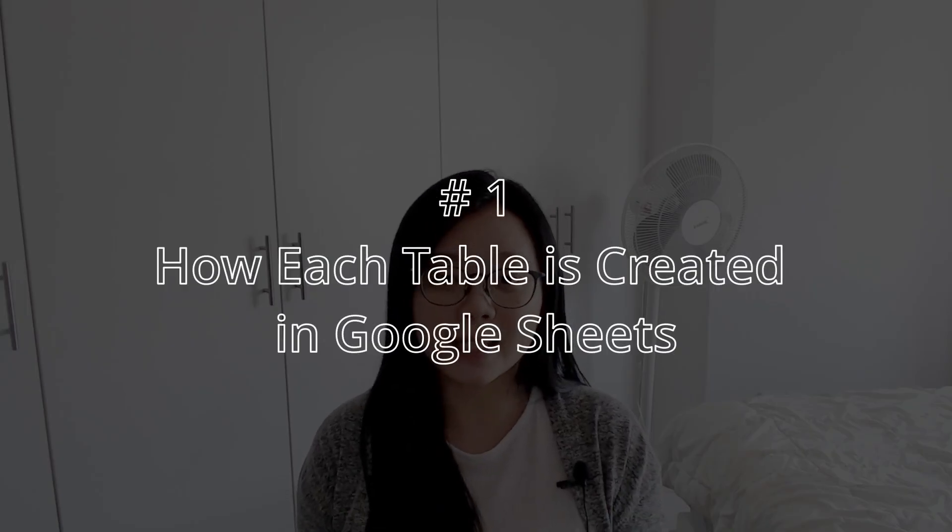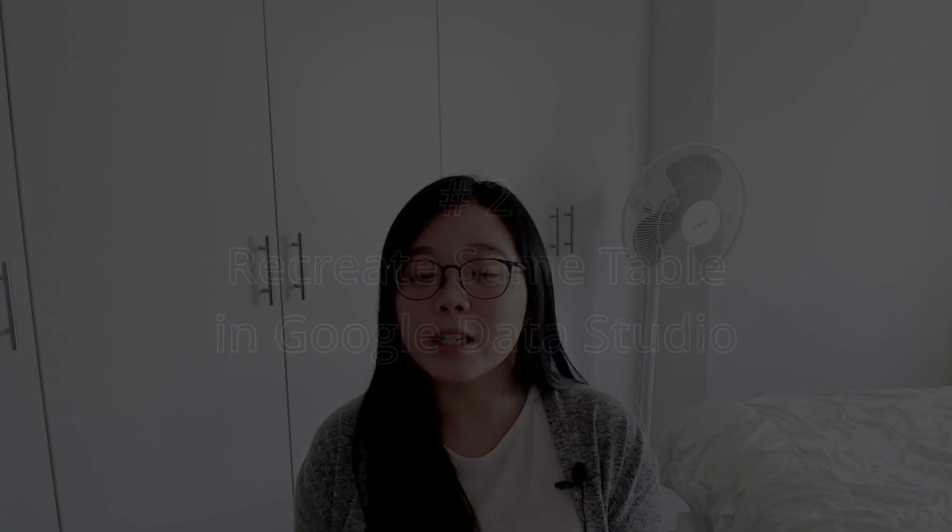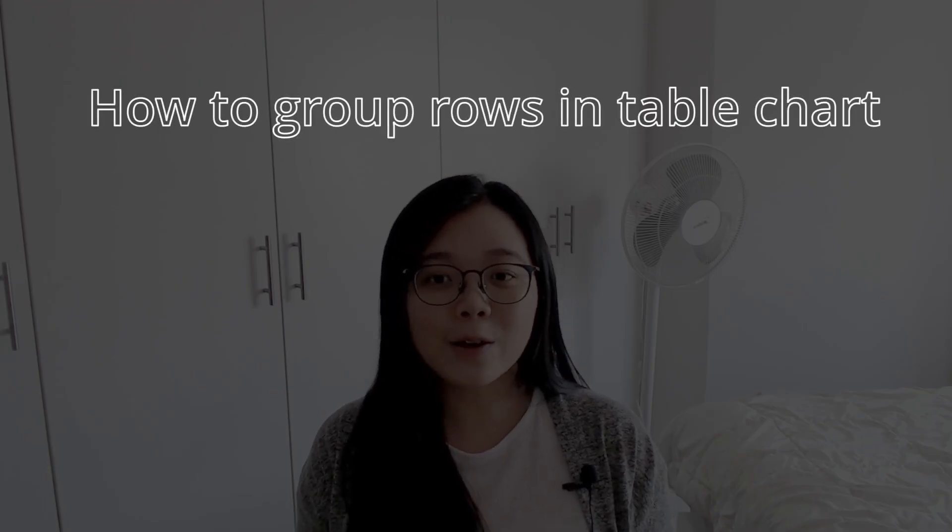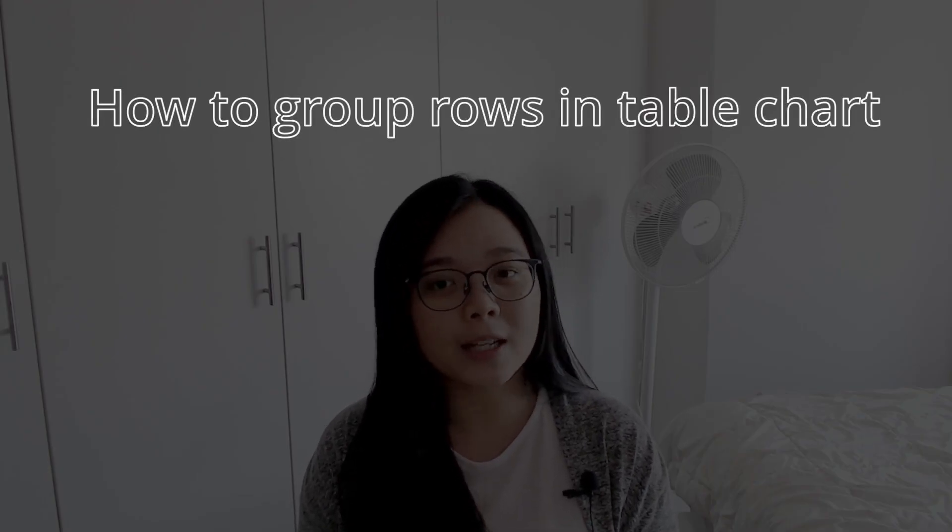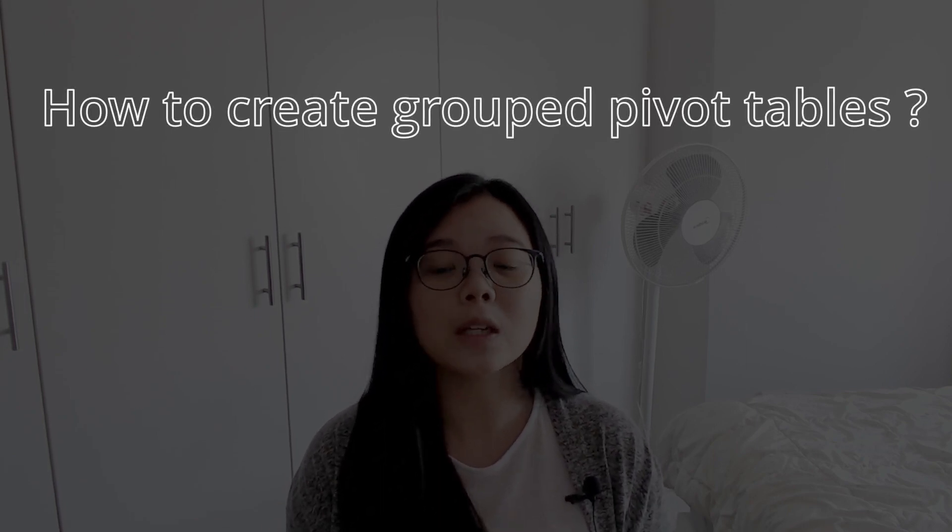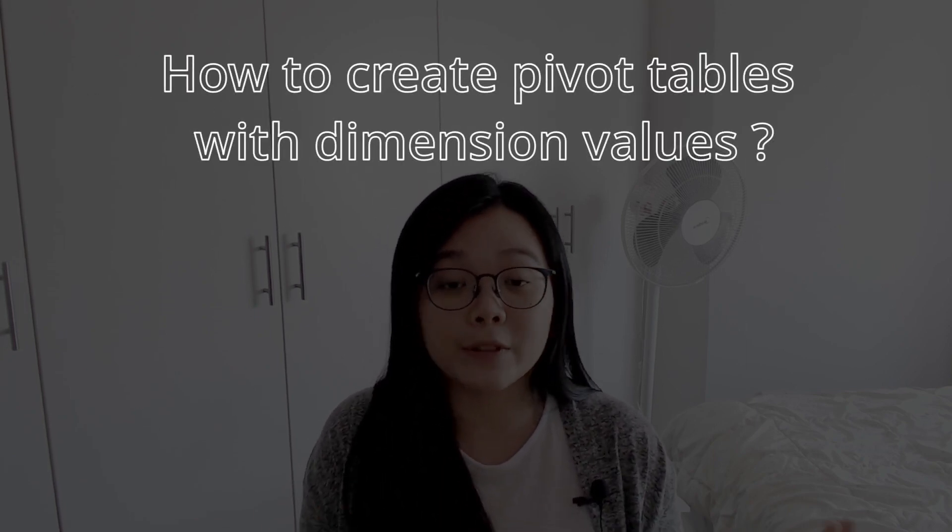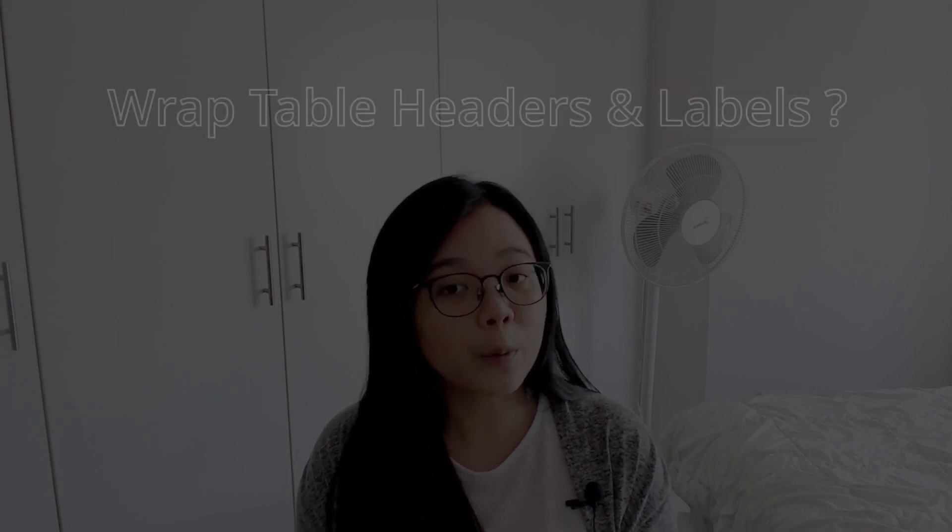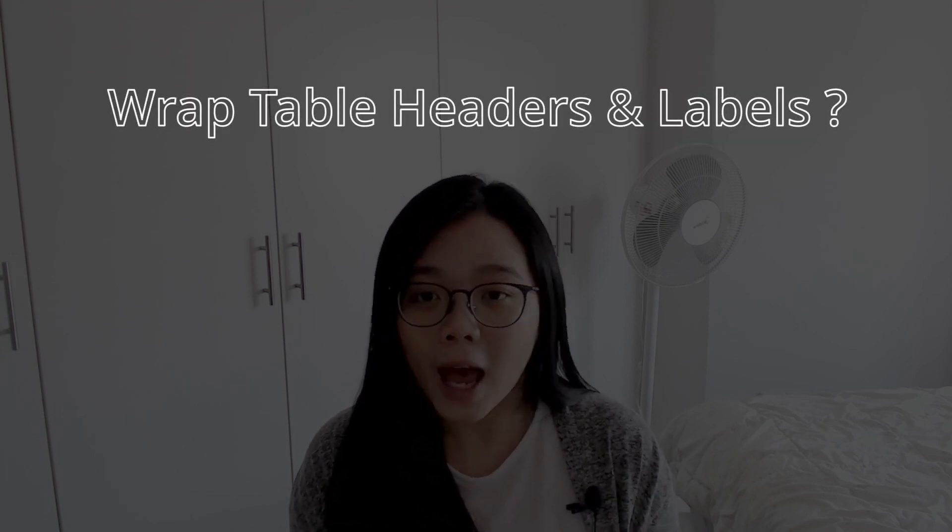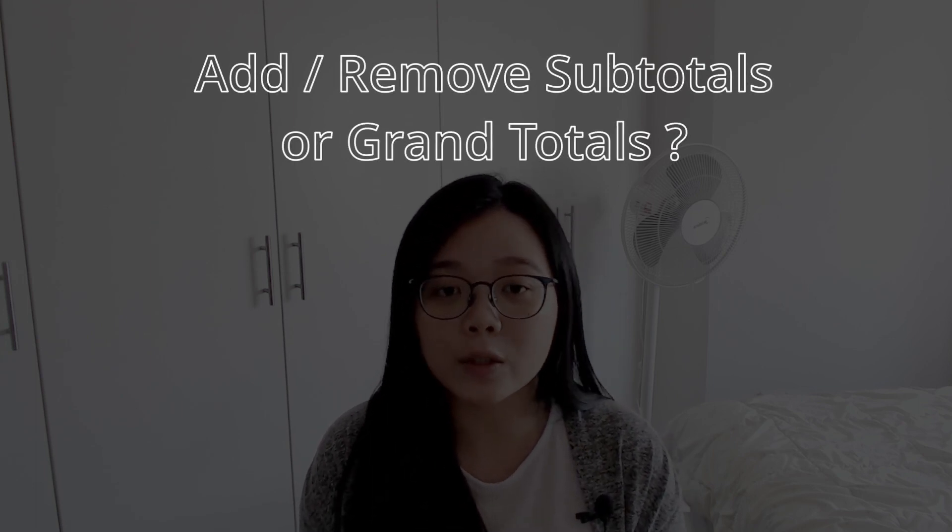In this tutorial, I'm going to show you how to create tables that look like this, this and this in Google Data Studio. First, I'll show you how each table is created in Google Sheets, then we'll move over to Data Studio to learn how to recreate the same table. In summary, you will find answers to these questions below by watching till the end of this video. This includes how to group rows in table charts, how to create group pivot tables, how to create pivot tables with dimension values, can we wrap pivot table headers and values, and how to add or remove subtotal or grand total rows from table. I will also add video chapters so you can jump to the section that you're interested in. So without further ado, let's get started.